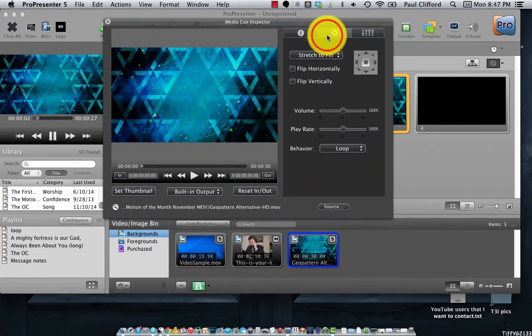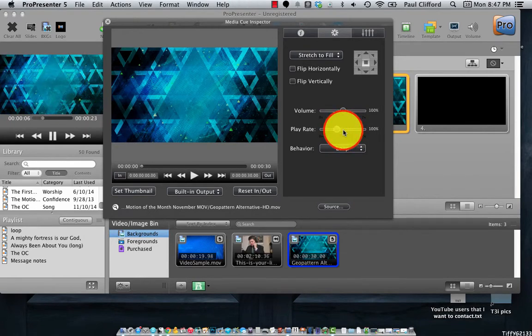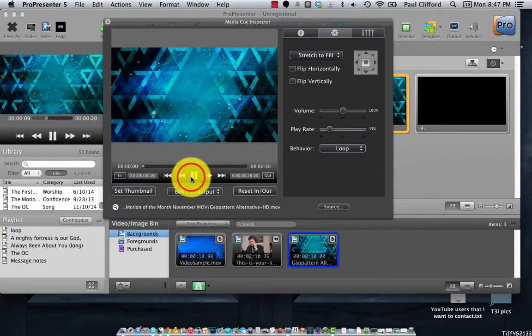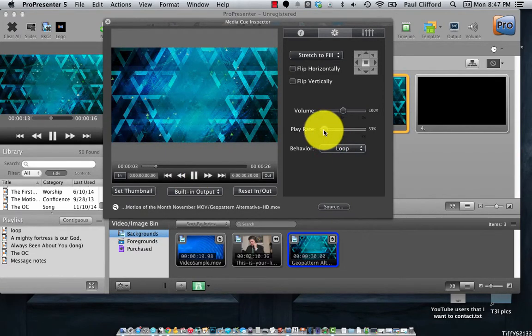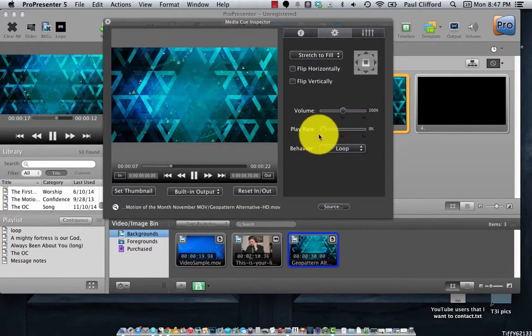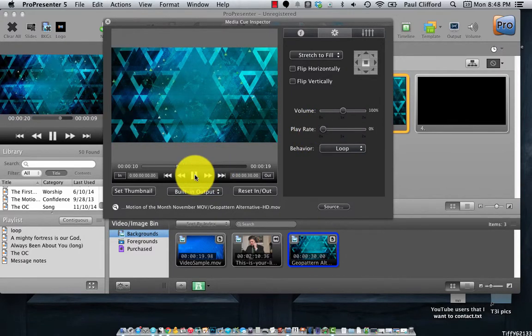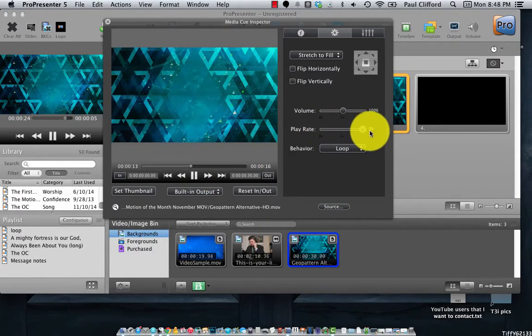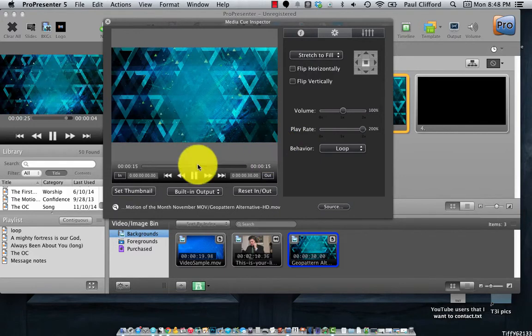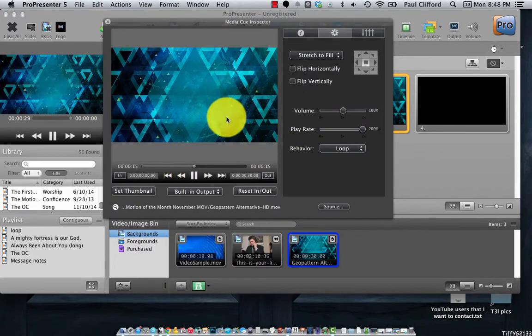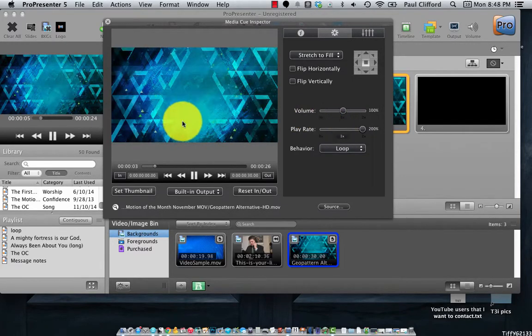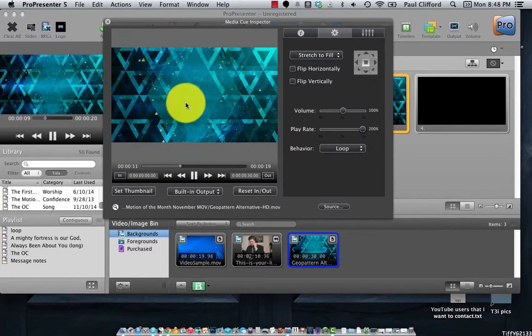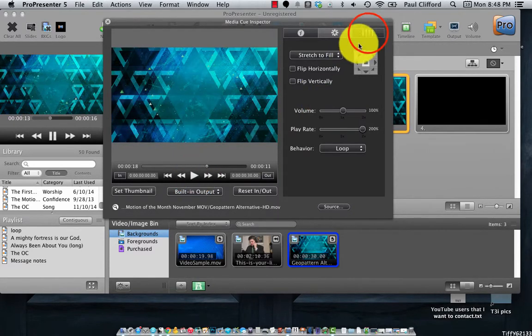The first thing that we can do is we can slow it down by going to Play right here. And here I'm going to hit Click Play to show you just what that does. So now we've got it down much slower. And let's speed it up remarkably. So you can really match the song based on the speed of this motion background. But that's not the only thing you can do.